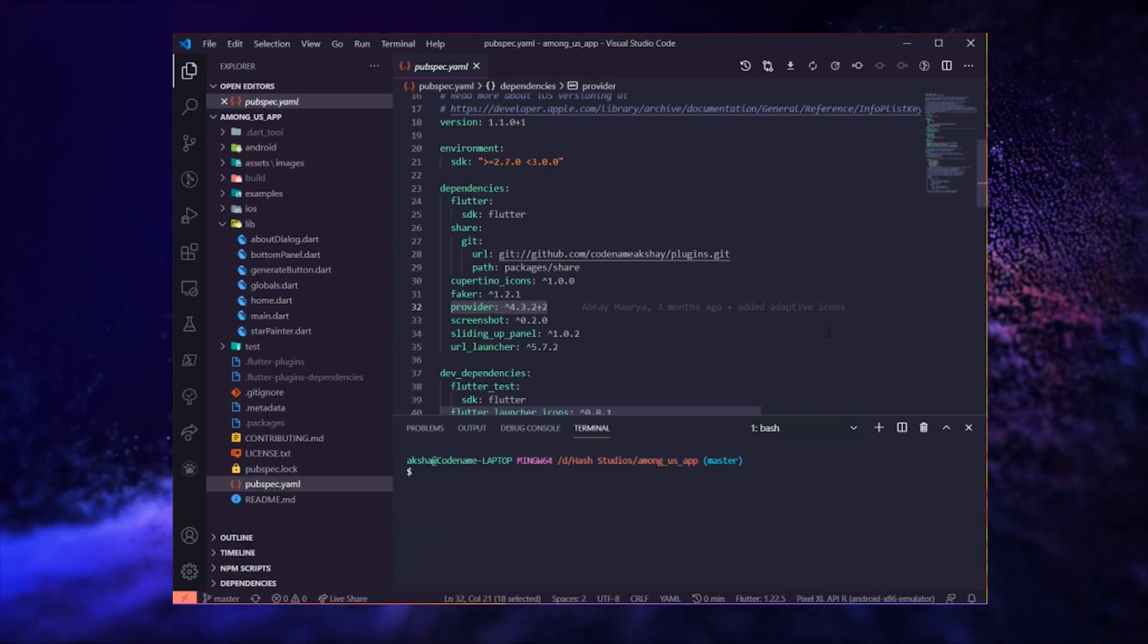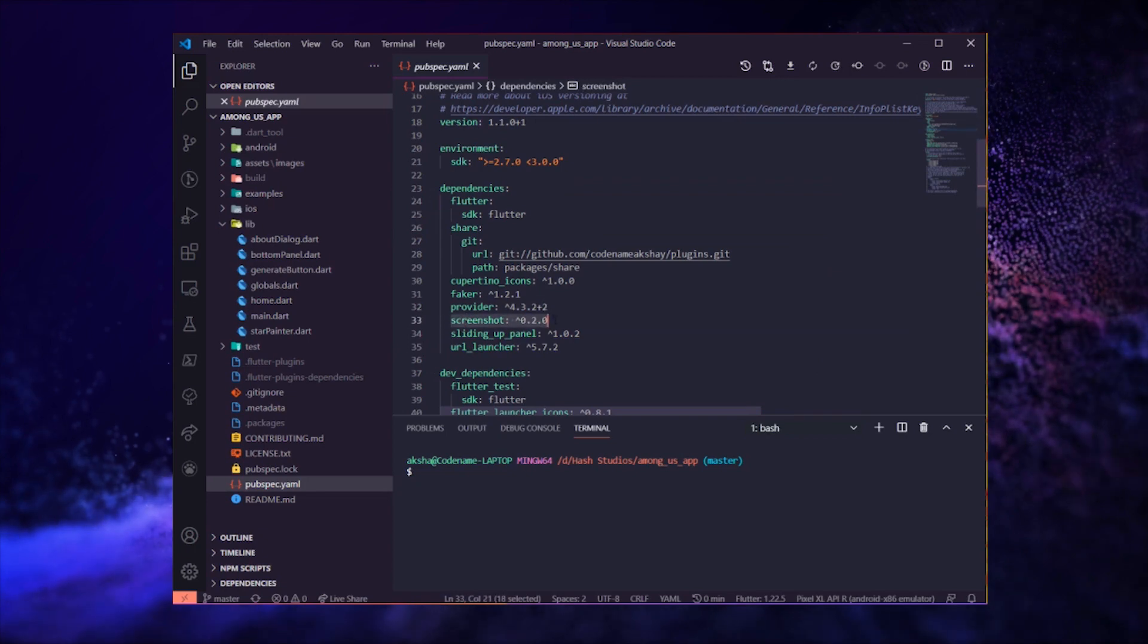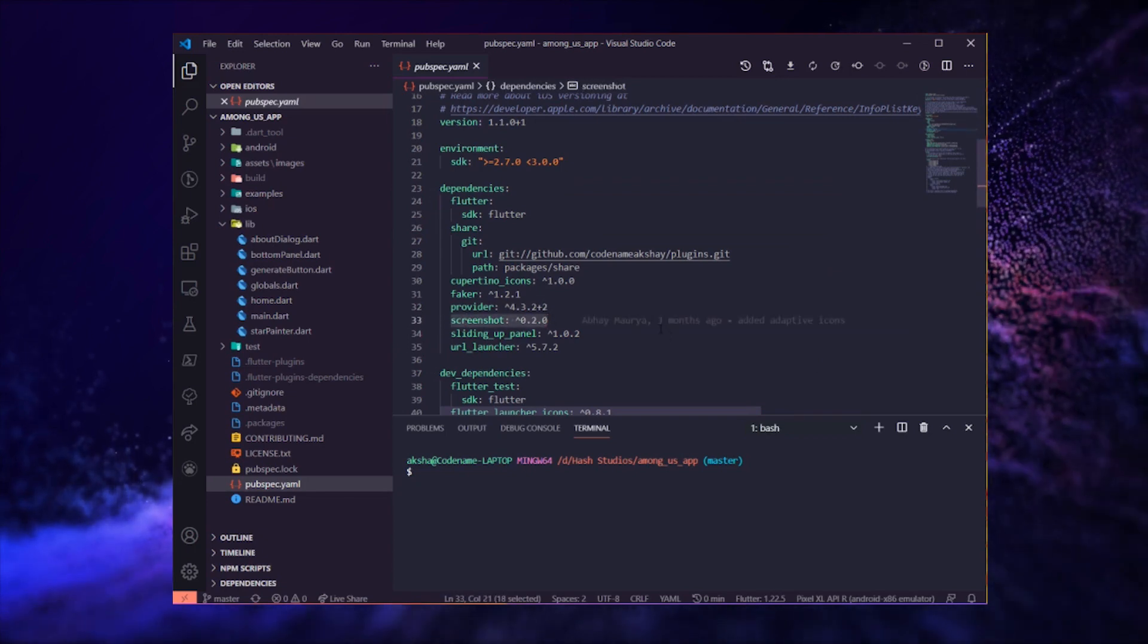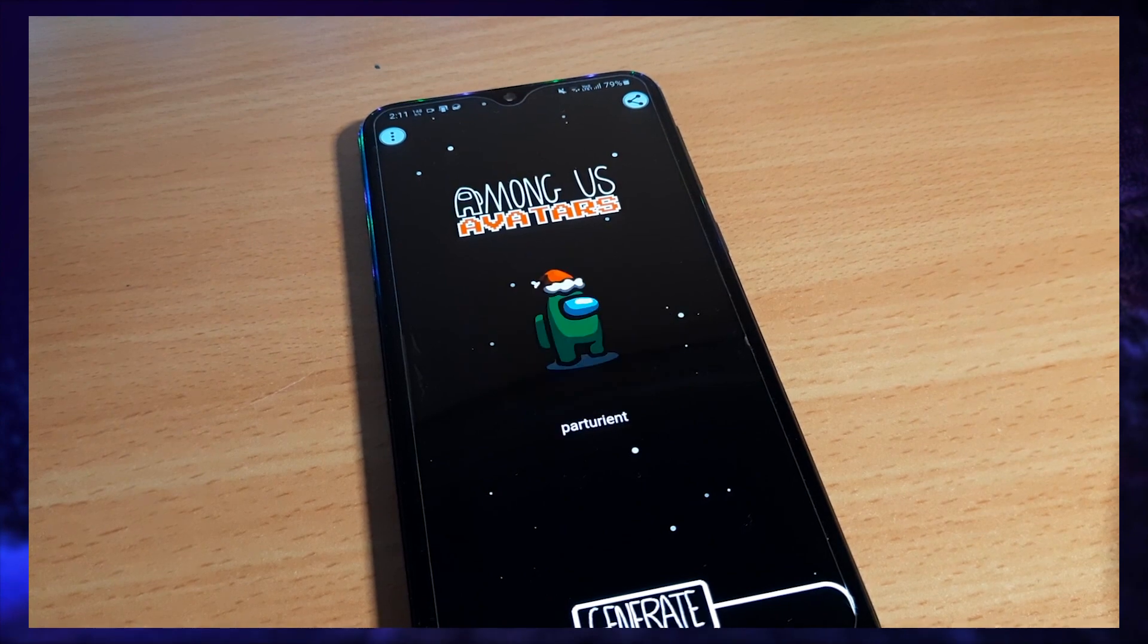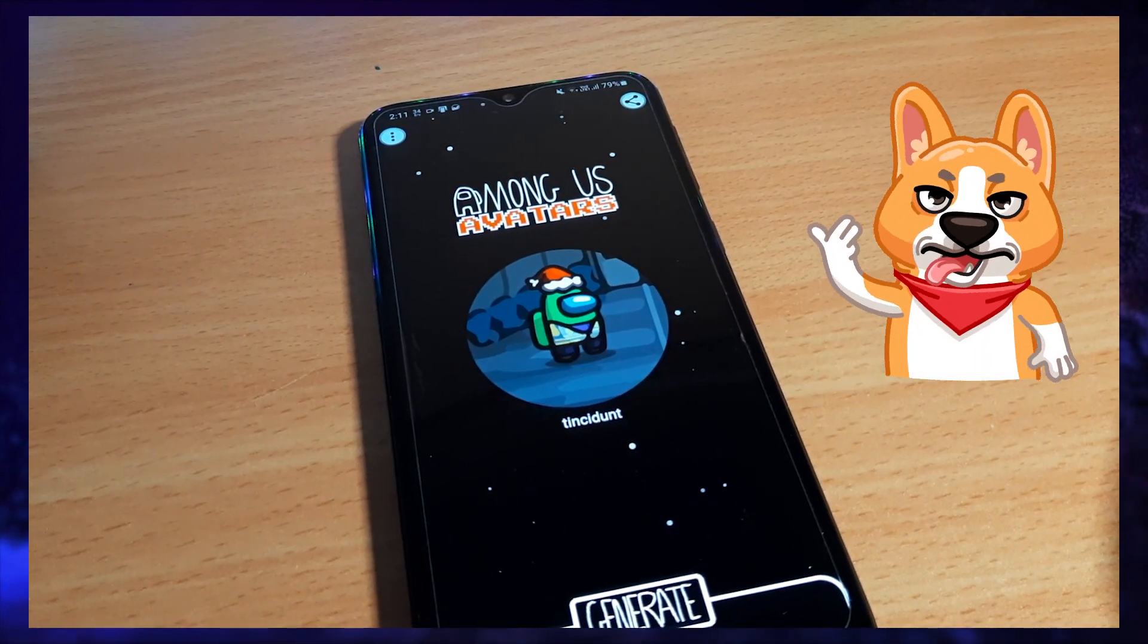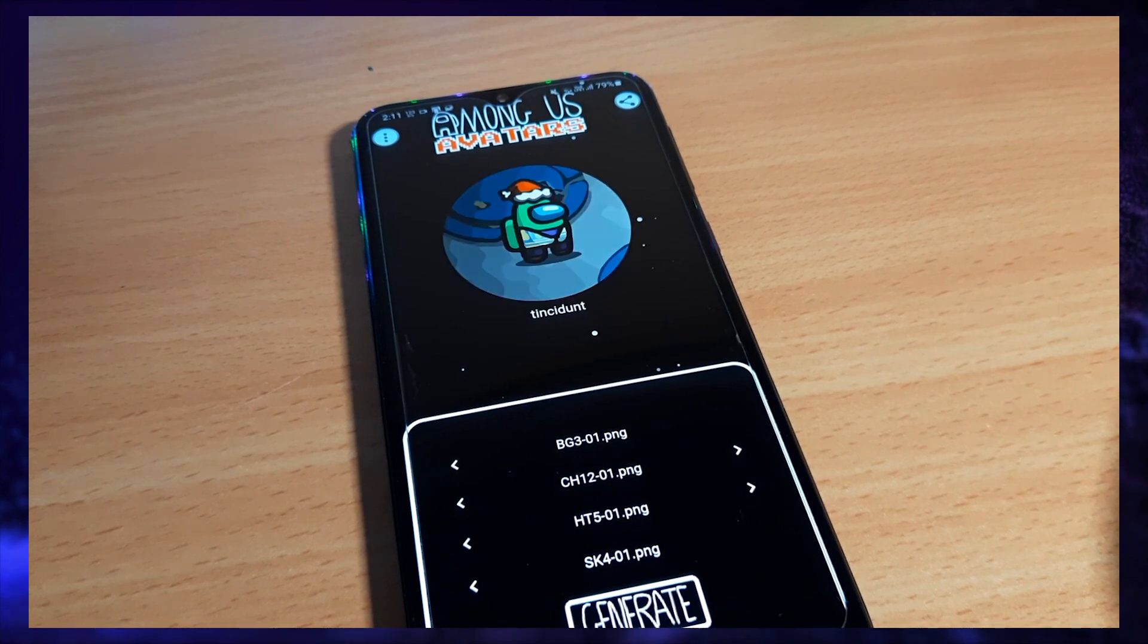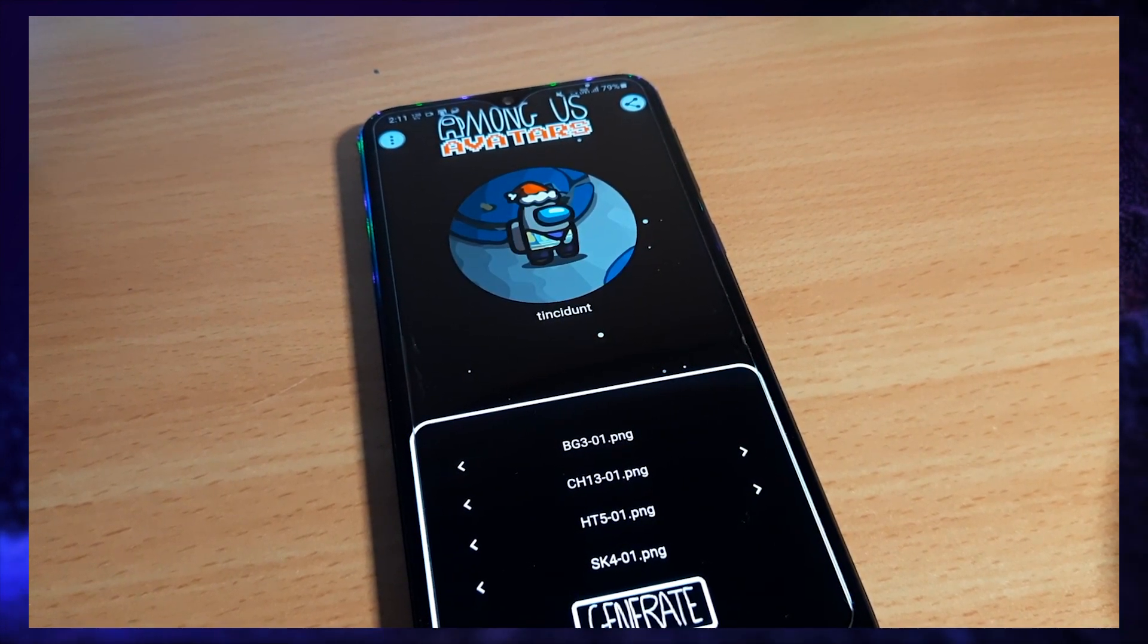We are using the screenshot package to capture the avatar and generate an image from it. We are using this package because the final image is like the rasterized version of a layered photoshop document. All the layers have to be combined on top of each other to get the final image.